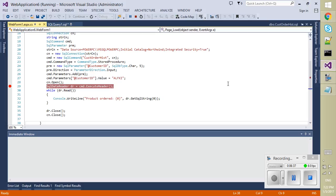So this is how we can debug our stored procedure code from .NET code. So that's what it's on this video, thank you for watching.